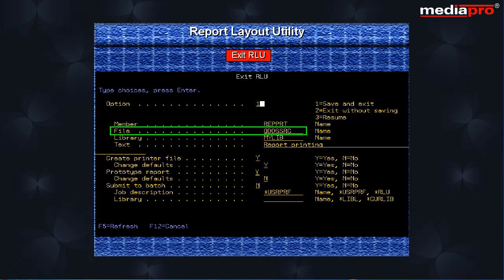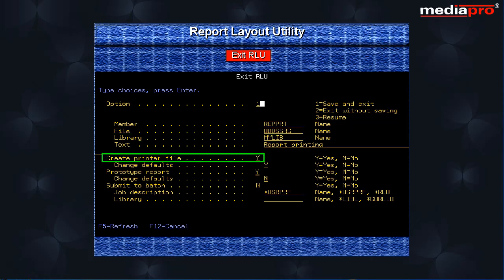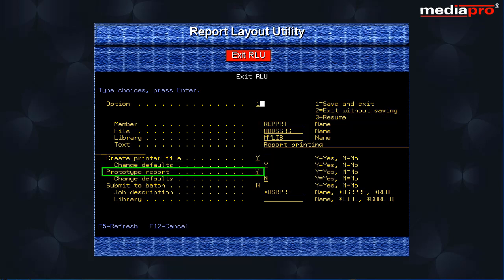Source file and library entries. Specify Y for create printer file to create a printer file. Also specify Y for prototype report options to produce a printed version of the report.